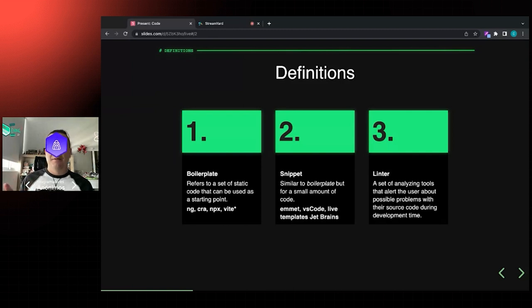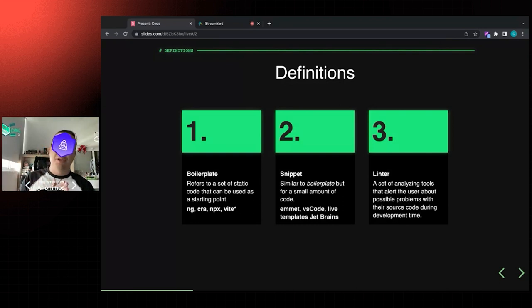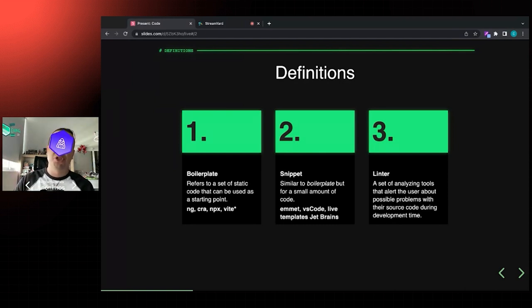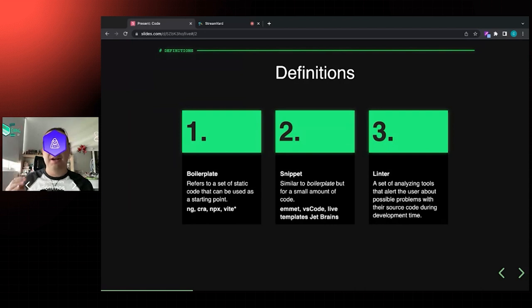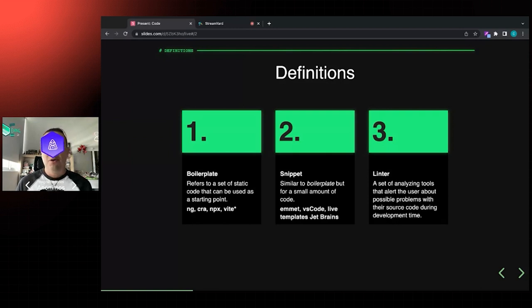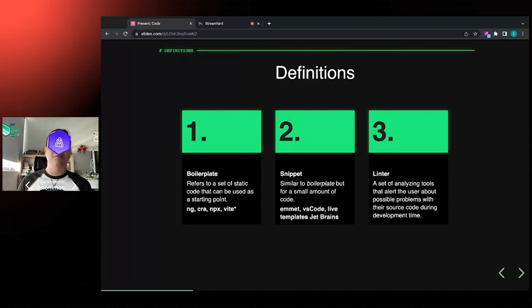The second term is 'snippets' - they're like templates, similar to boilerplate, but limited to a single file. When you say boilerplate, you can refer to multiple files - like npx create-react-app or the Angular CLI generating a new service or class. A snippet is limited to a single file and helps you generate a template for your code. Examples include Emmet in VS Code, VS Code snippets, or JetBrains Live Templates.